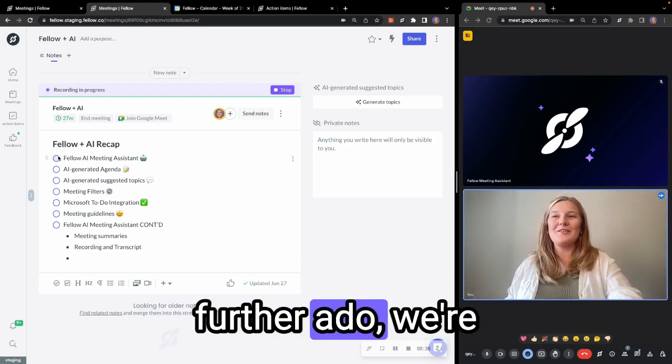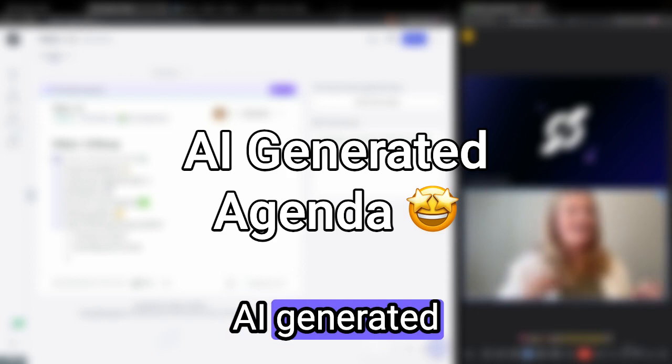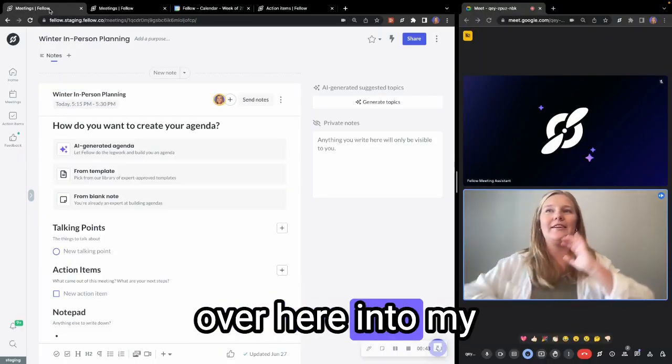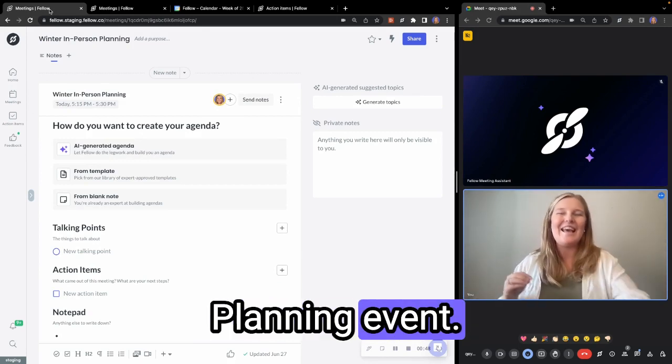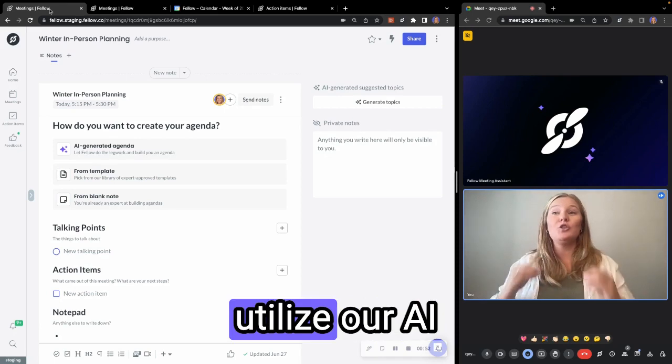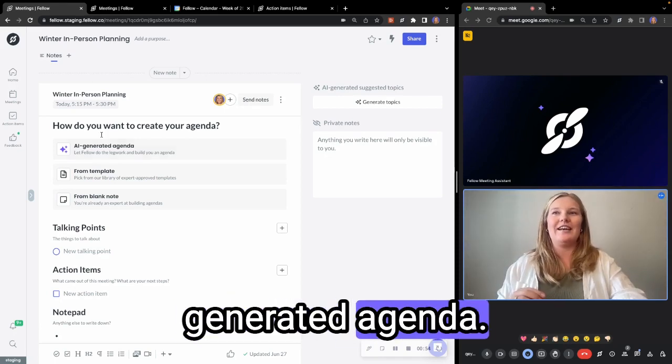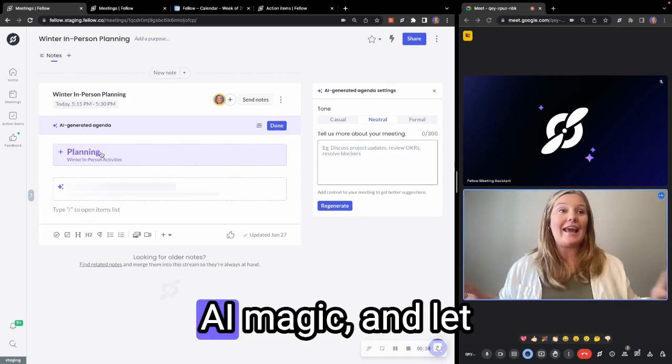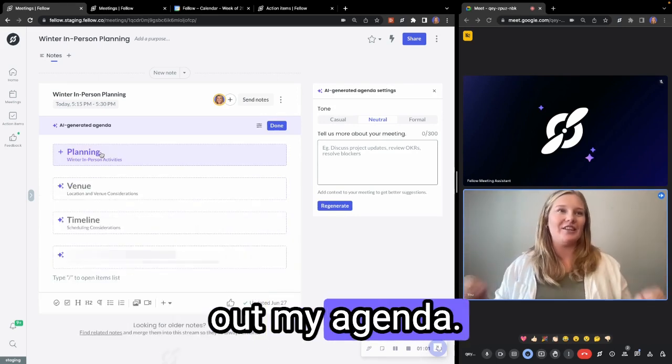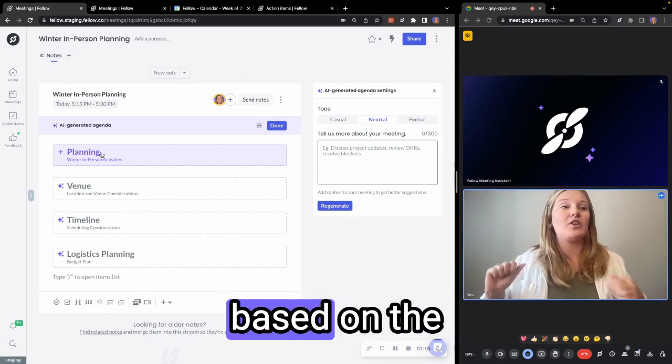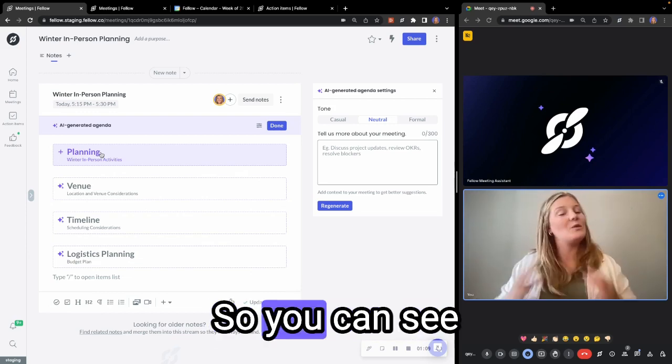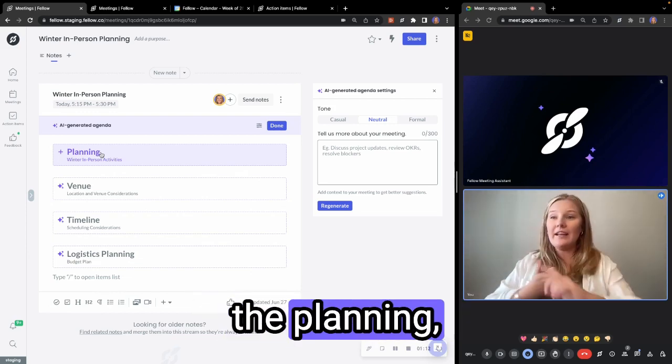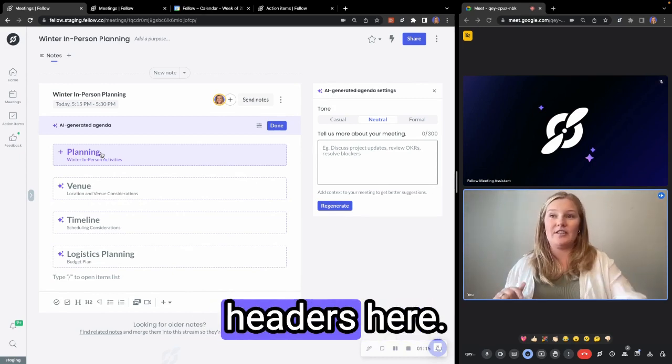But without further ado, we're going to move on to a feature that we can test out right now with the AI Generated Agenda. So I can pop over here into my other event, my in-person planning event. And what we're going to be able to do here is utilize our AI Generated Agenda. I'm going to press this button, start the AI magic, and let it start building out my agenda. What it's doing here is building out different headers based on the event description and who is in attendance of this meeting. So you can see here it suggested the planning, venue, timeline, and logistics planning, all as different headers here.